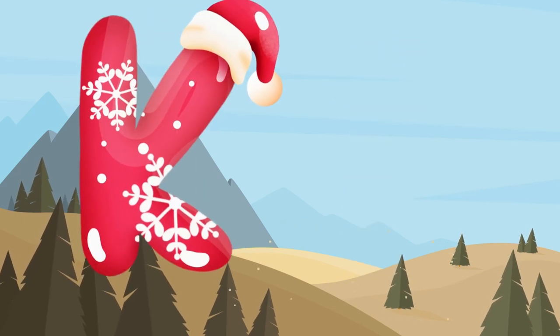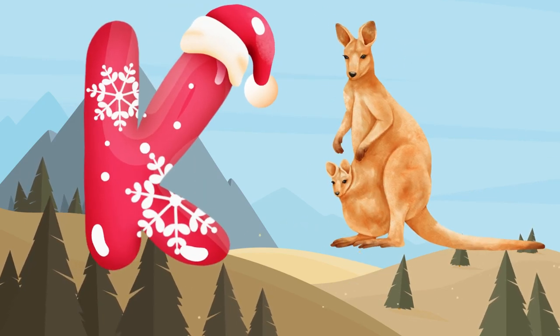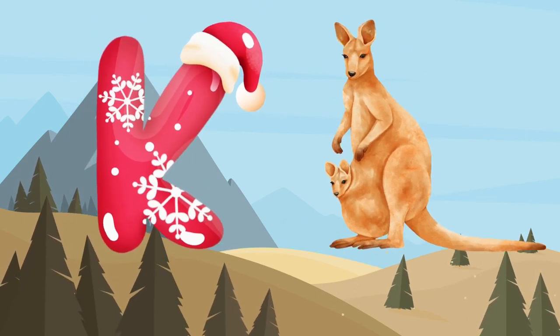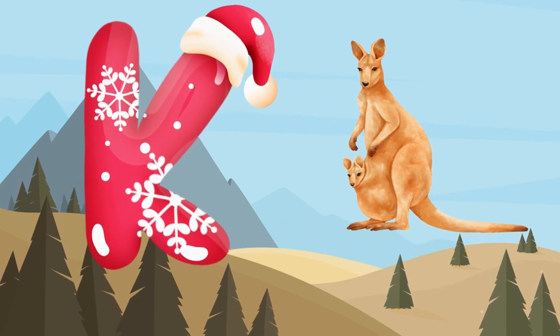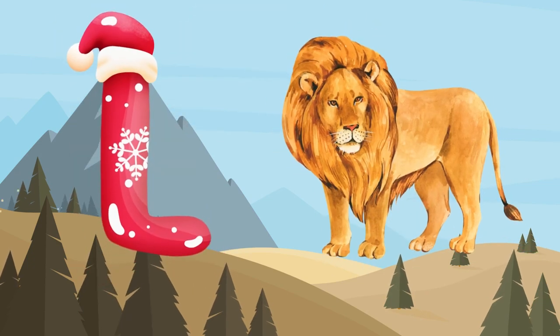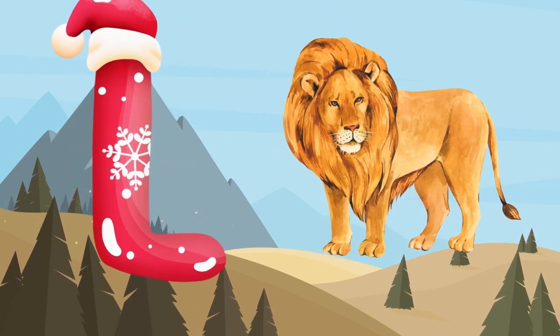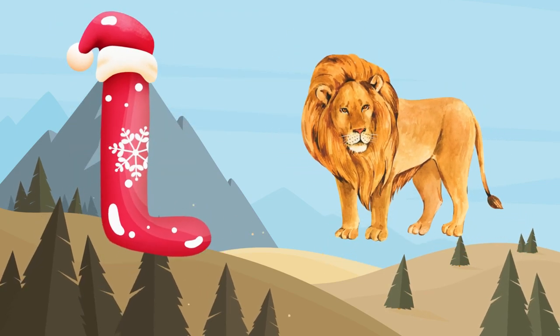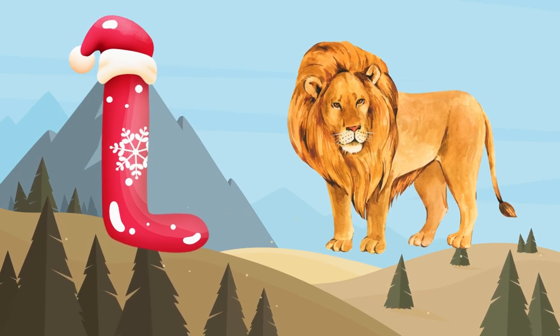K is for kangaroo, k-k-kangaroo. L is for lion, l-l-lion.